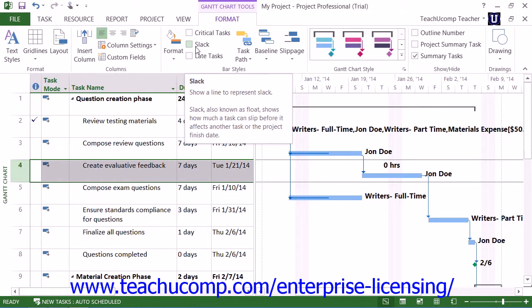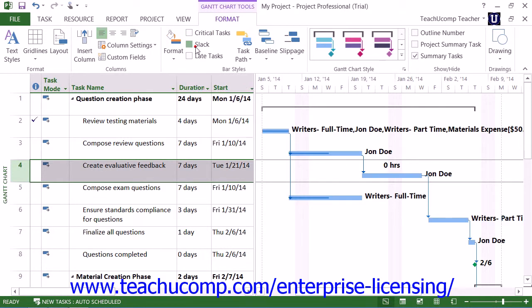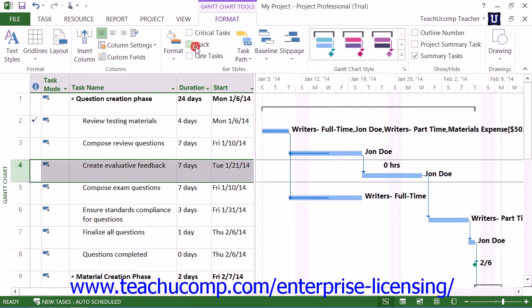You can check the Slack checkbox to draw slack lines in the task bars. A slack line is a line that shows how much time a task can go past its finish date before it affects the scheduling of another task within the project.